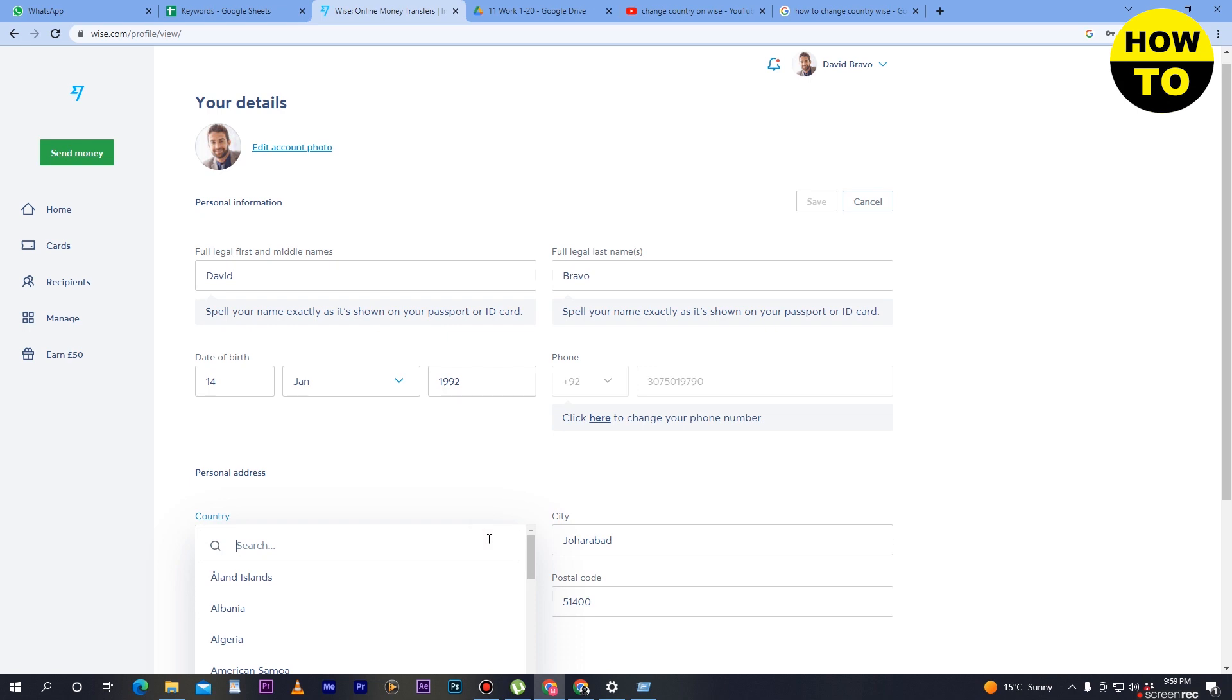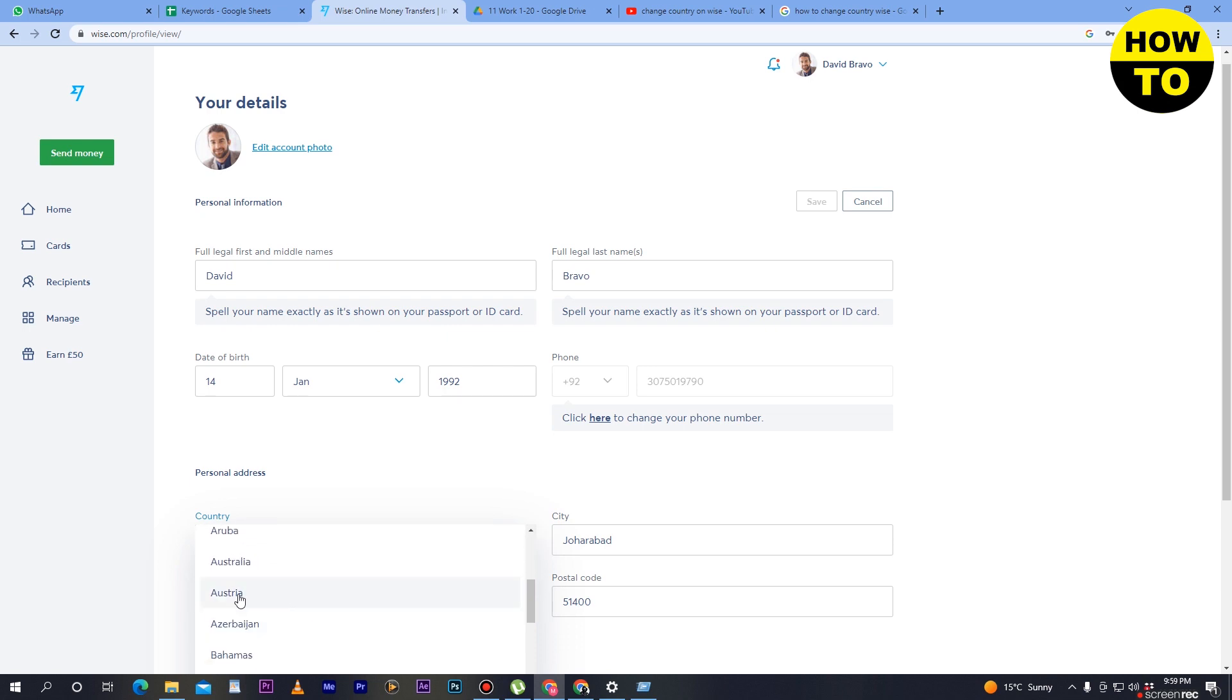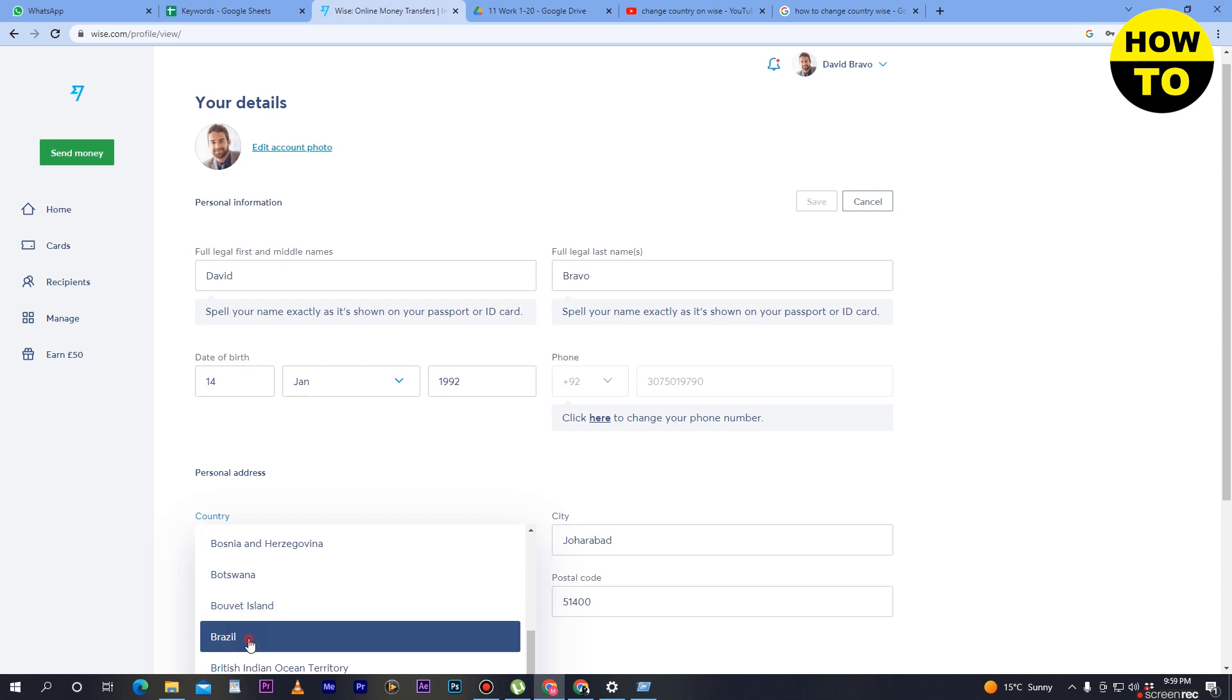If you want to change the country, simply select the country that you want to add. For example, I have selected Brazil here.